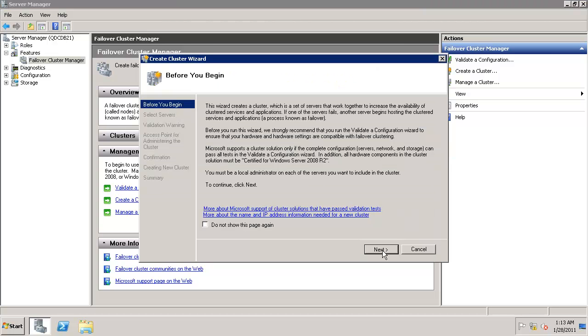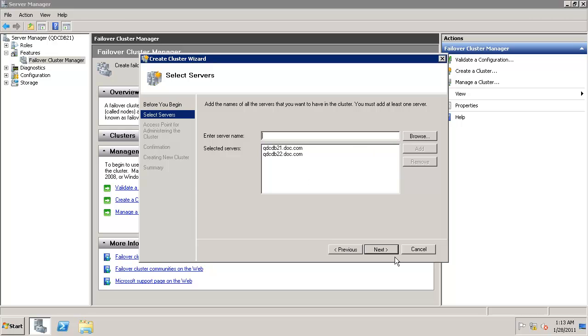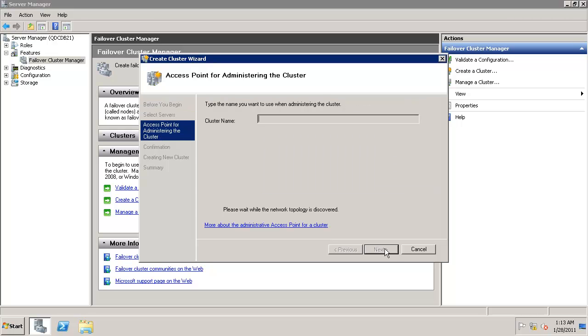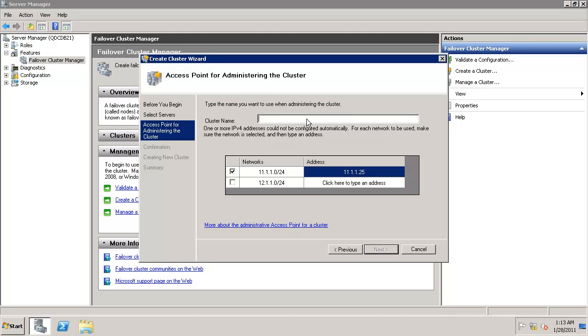Let's click on create a cluster. So 12 is my RDP NIC. I do not want to use that. We already discussed we will be using 25 as the IP address. Always on cluster is the name. Let's continue.